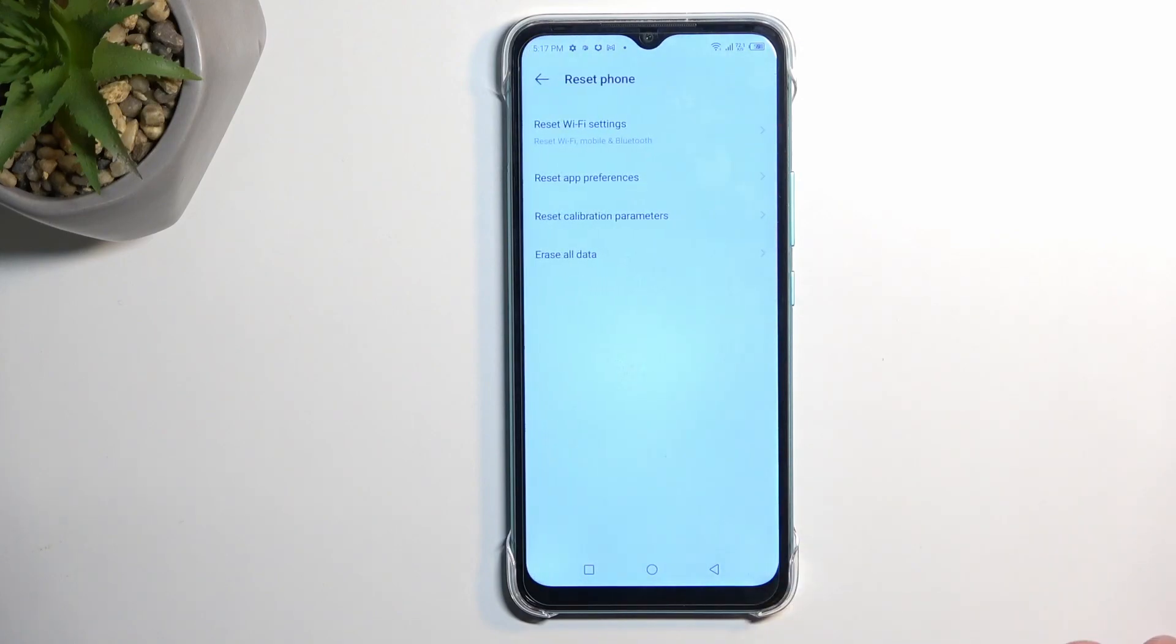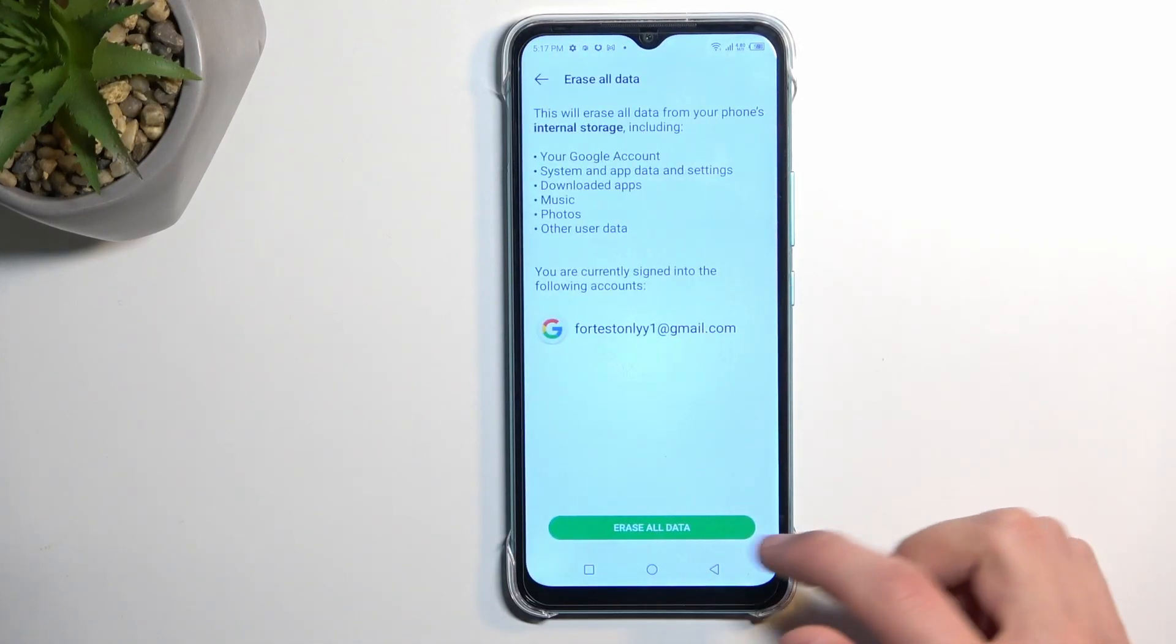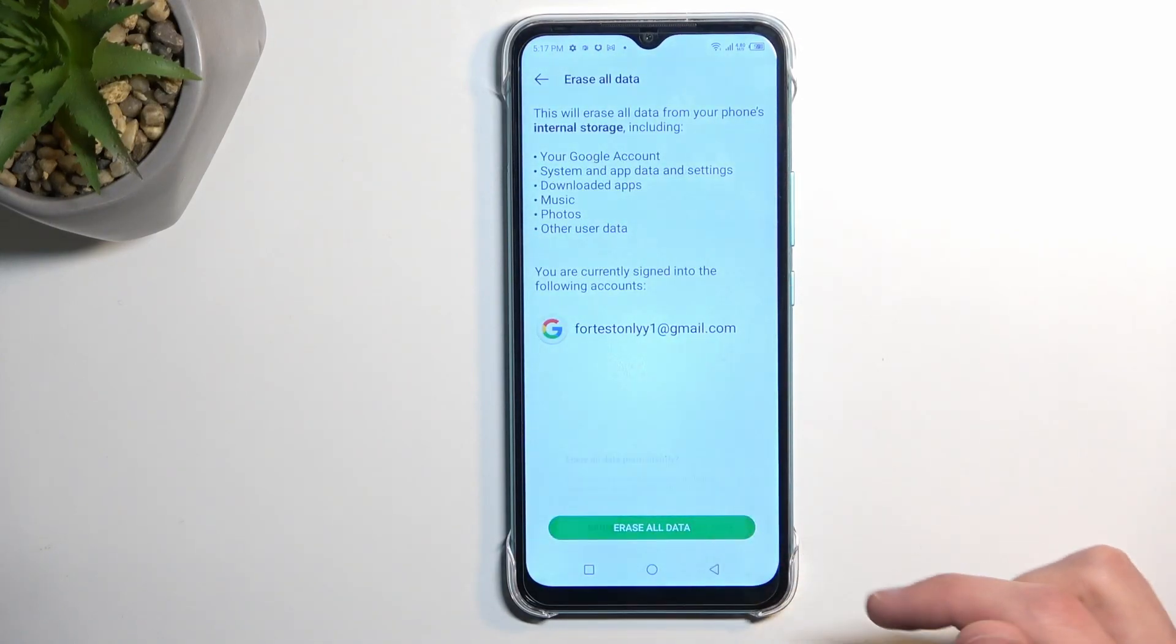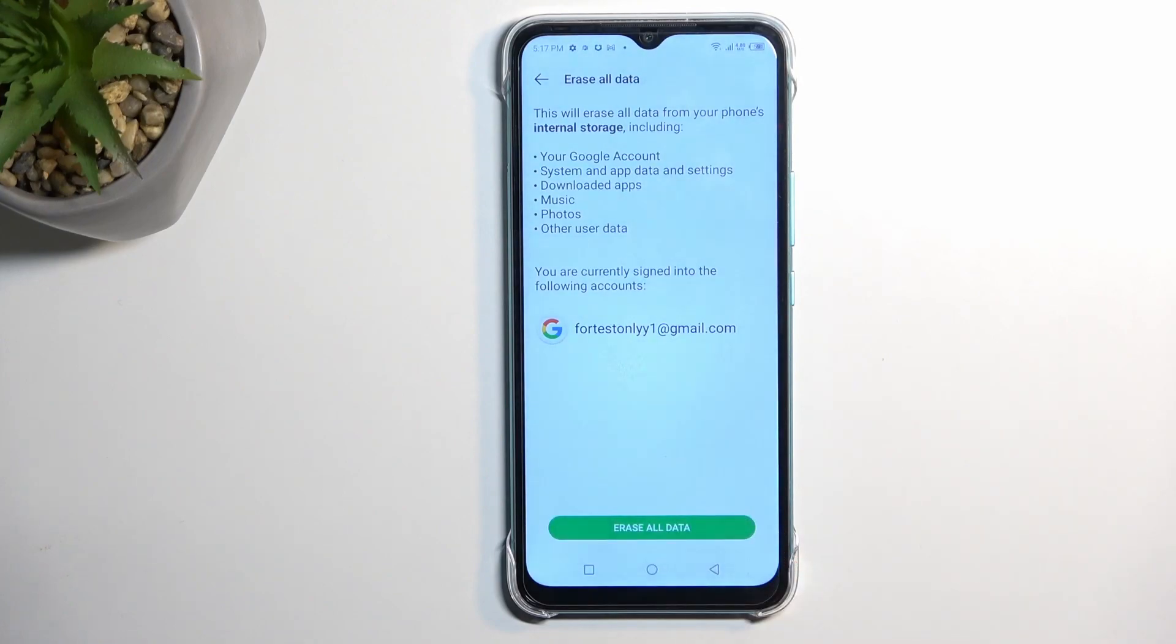Select reset phone, erase all data, and then select erase all data once and then a second time.